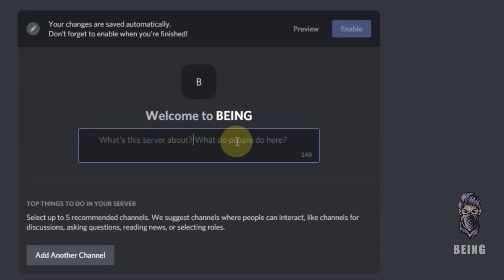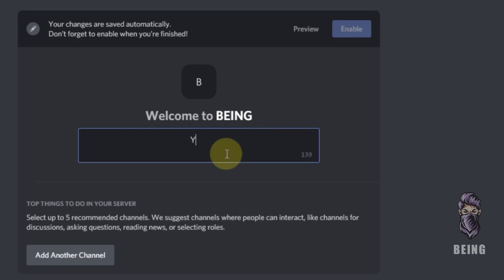What do people do here? It depends on your server, so you can write anything you want. For example, I will write: 'You will get free YouTube likes.'